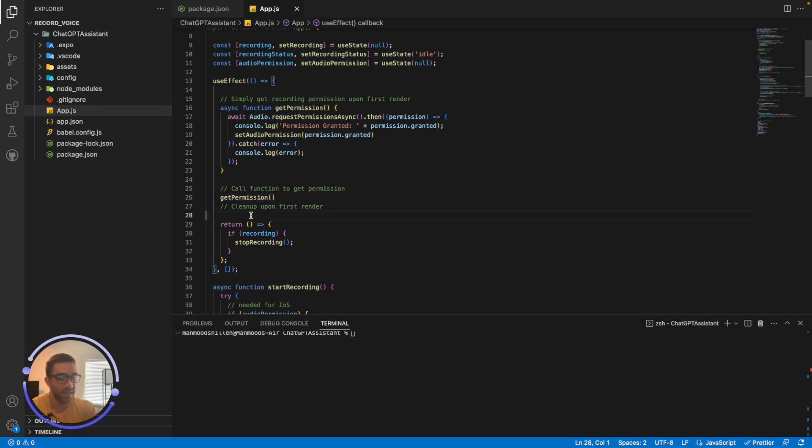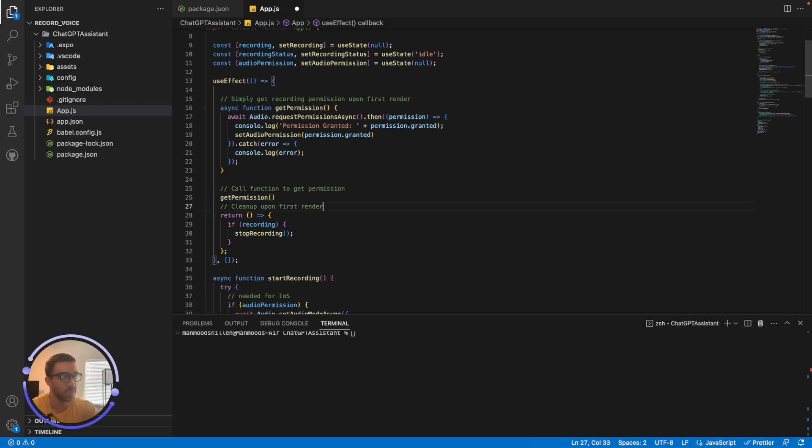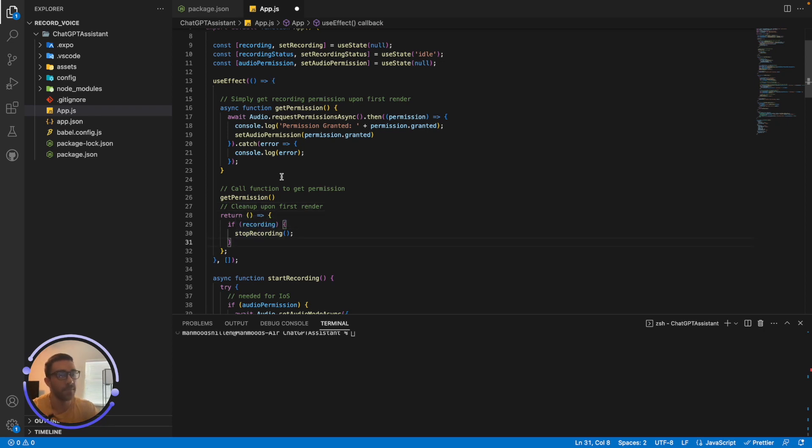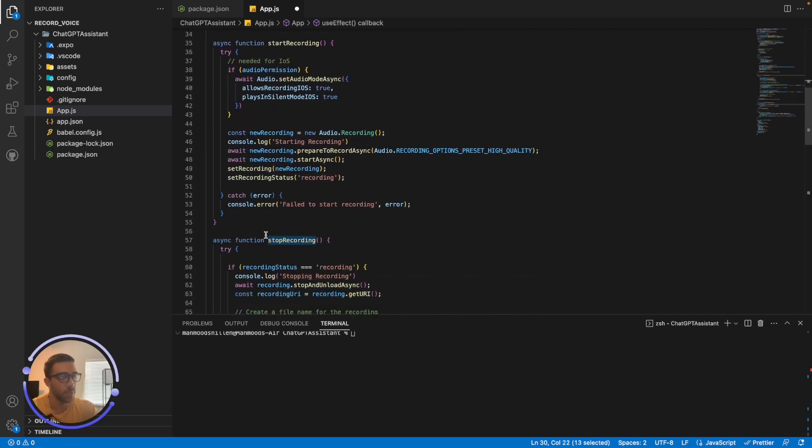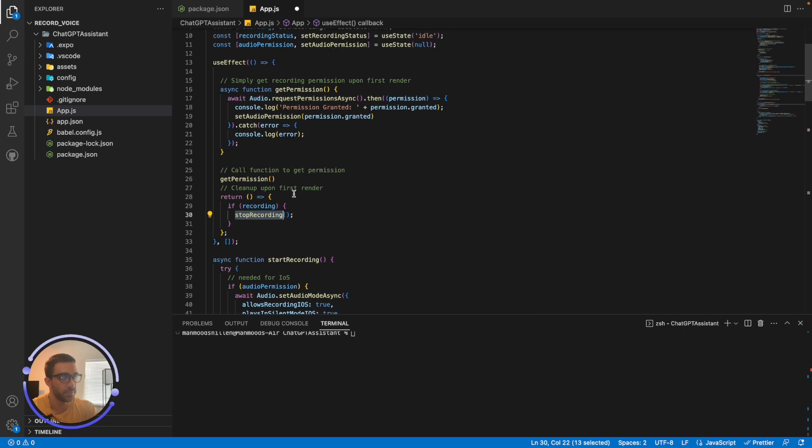And finally, what I have here is just some simple cleanup upon the first render. So if there is a recording, there happens to be some recording before I start the application, I just clean it up and I just do stopRecording. And the stopRecording is actually a function down here.